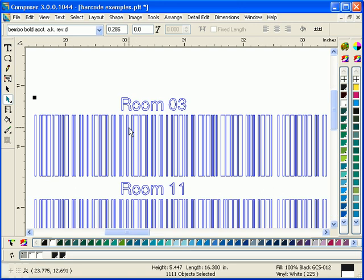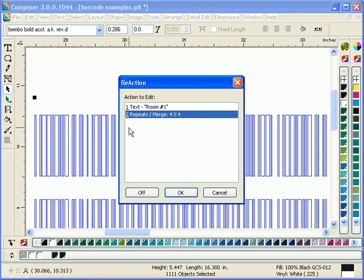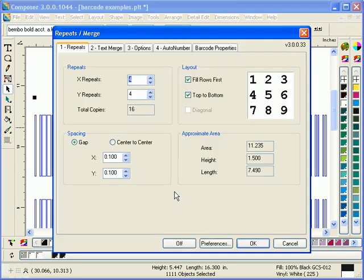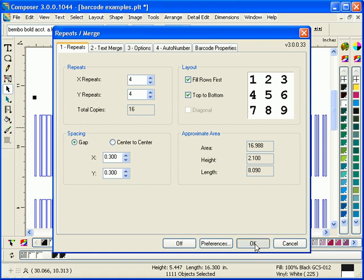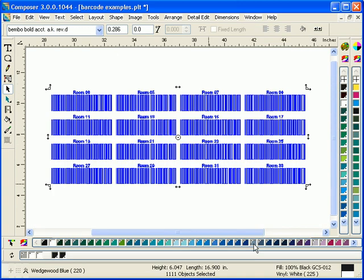Now my results are a little bit close to each other so I want to increase the amount of space between them. I'm going back into my auto number tab, into my repeats tab, and increasing the gap between my barcode results.